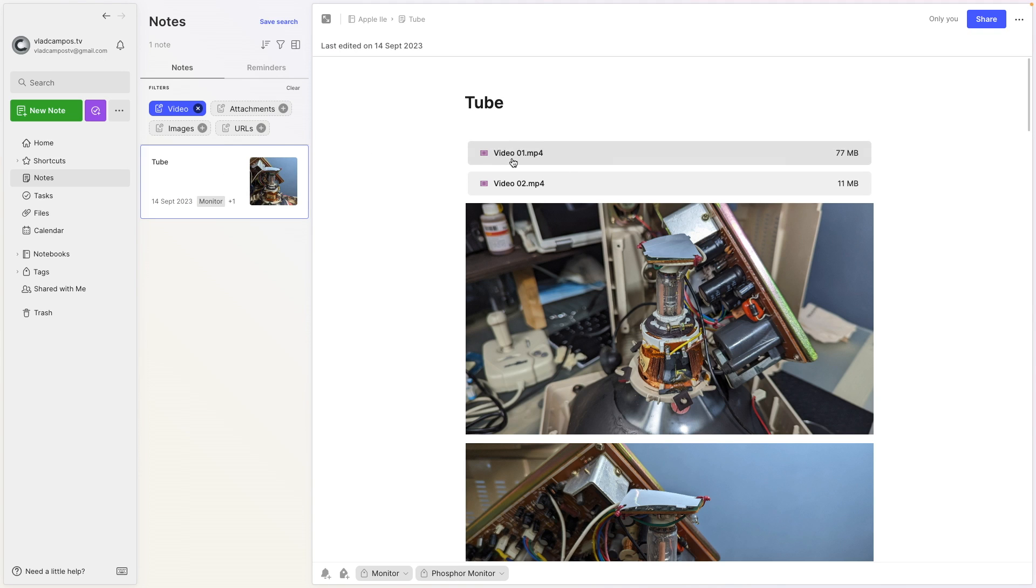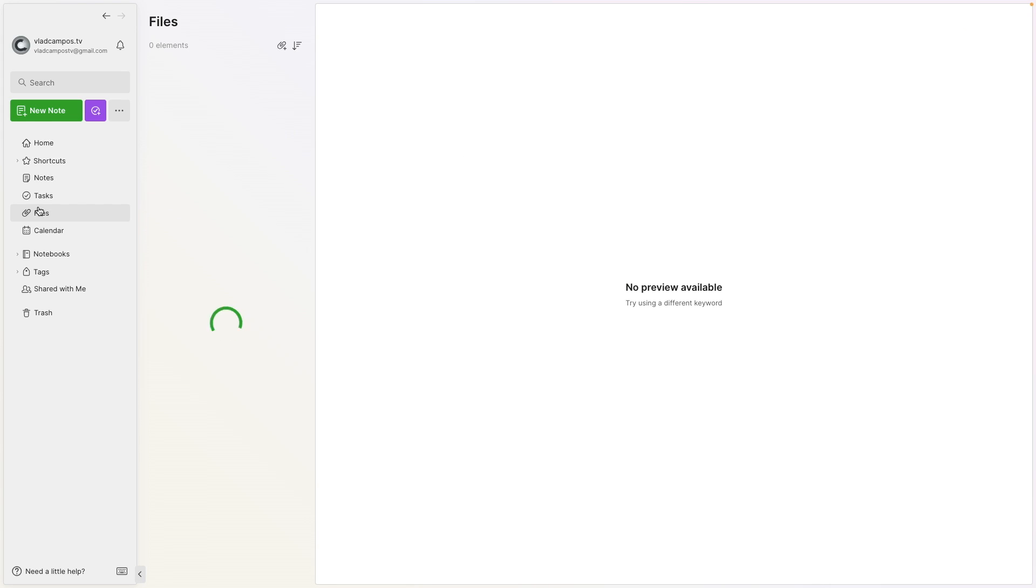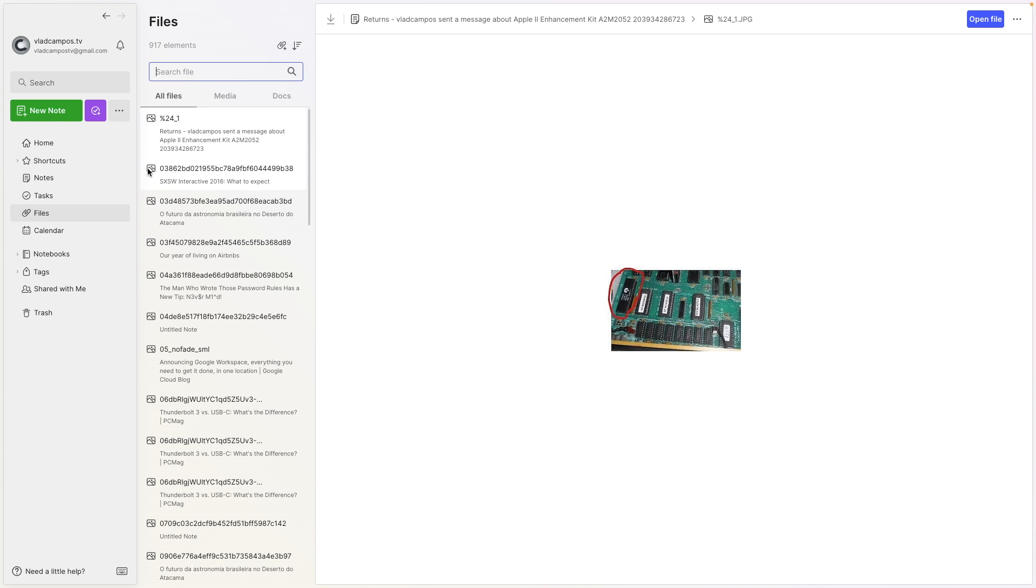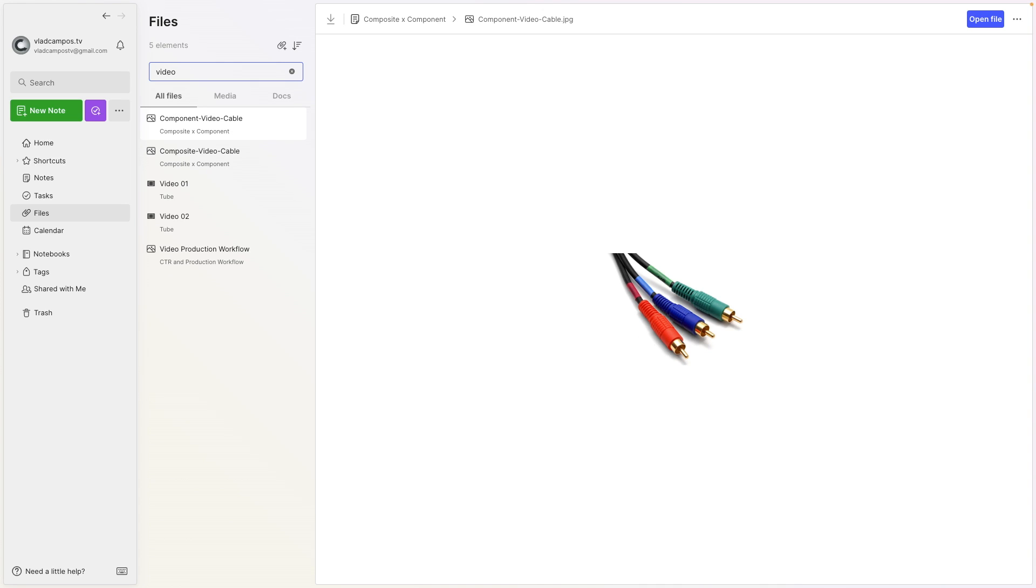Let me go to the notes filter and let's look contains video. Okay, video. Okay, there is a note with the video, the name of the video, there are two videos here, video 01 and 02. Let's go back to files, let's look for this video. Oh they are here.